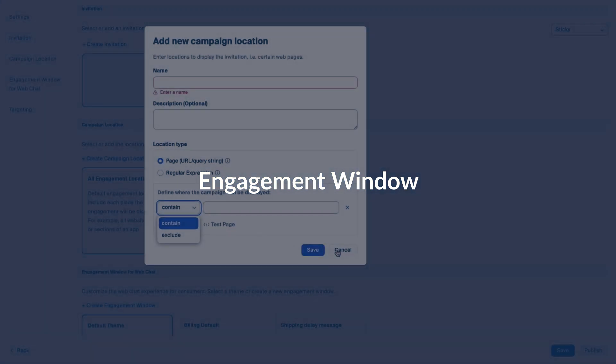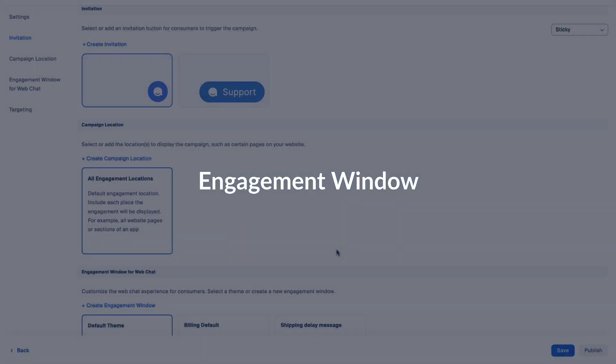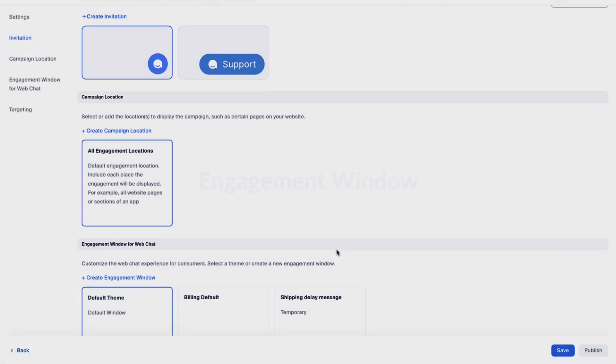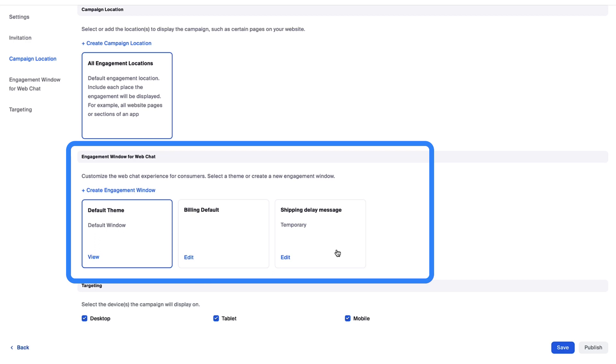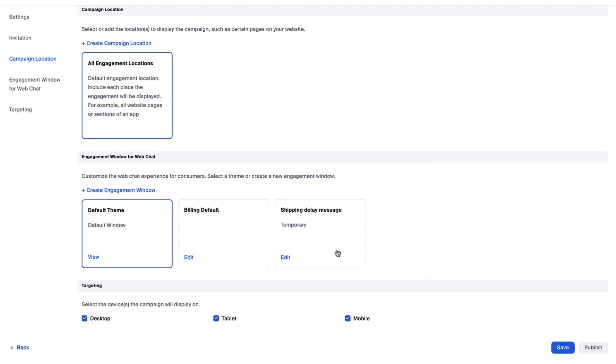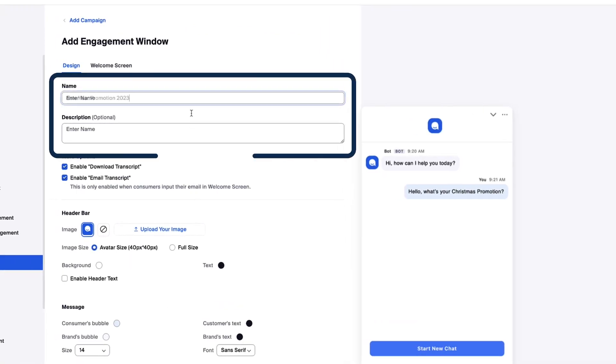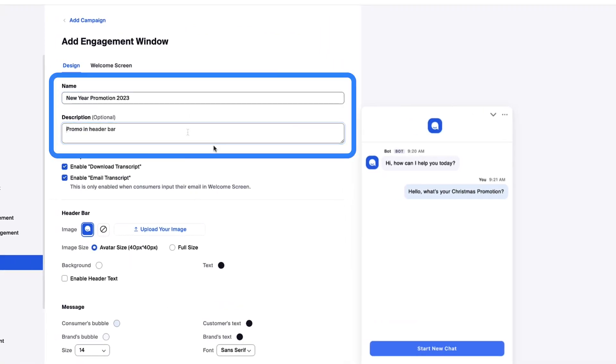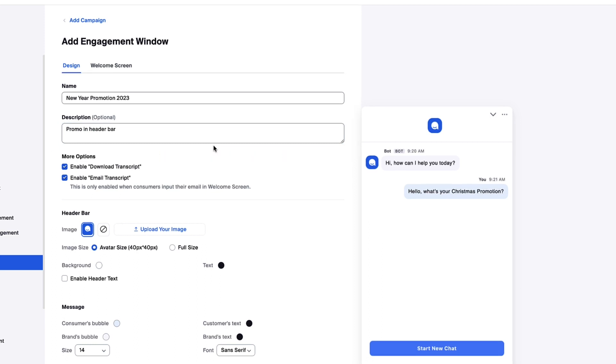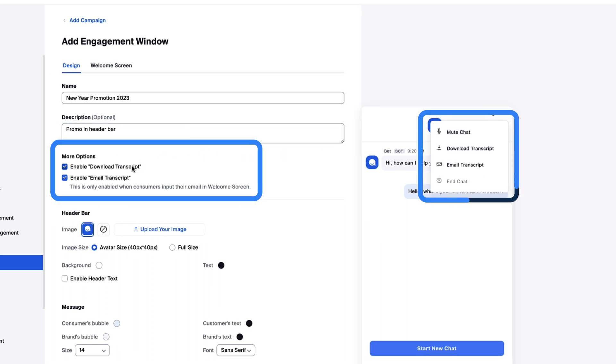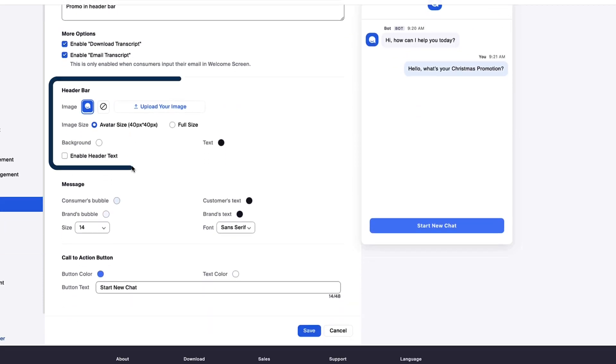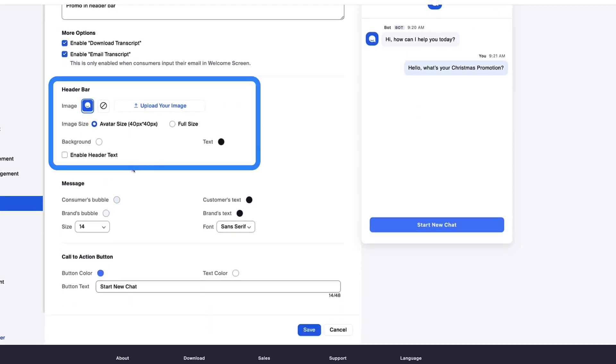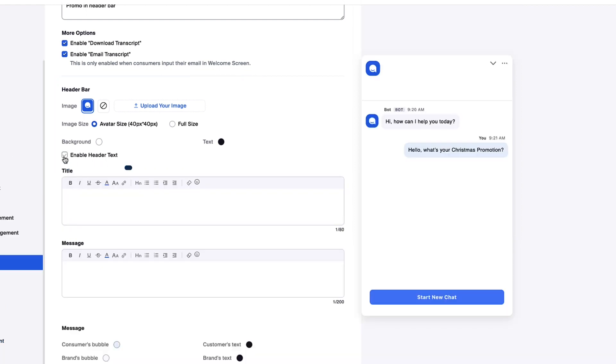Now we can fully customize the engagement window. For this campaign, I want to include some special messaging, so I'll create a new one. Assign a name and optional description. Next, choose whether you'd like to allow customers to download or email a chat transcript. The header bar can optionally contain text and an image. Let's add text to promote our new year event.